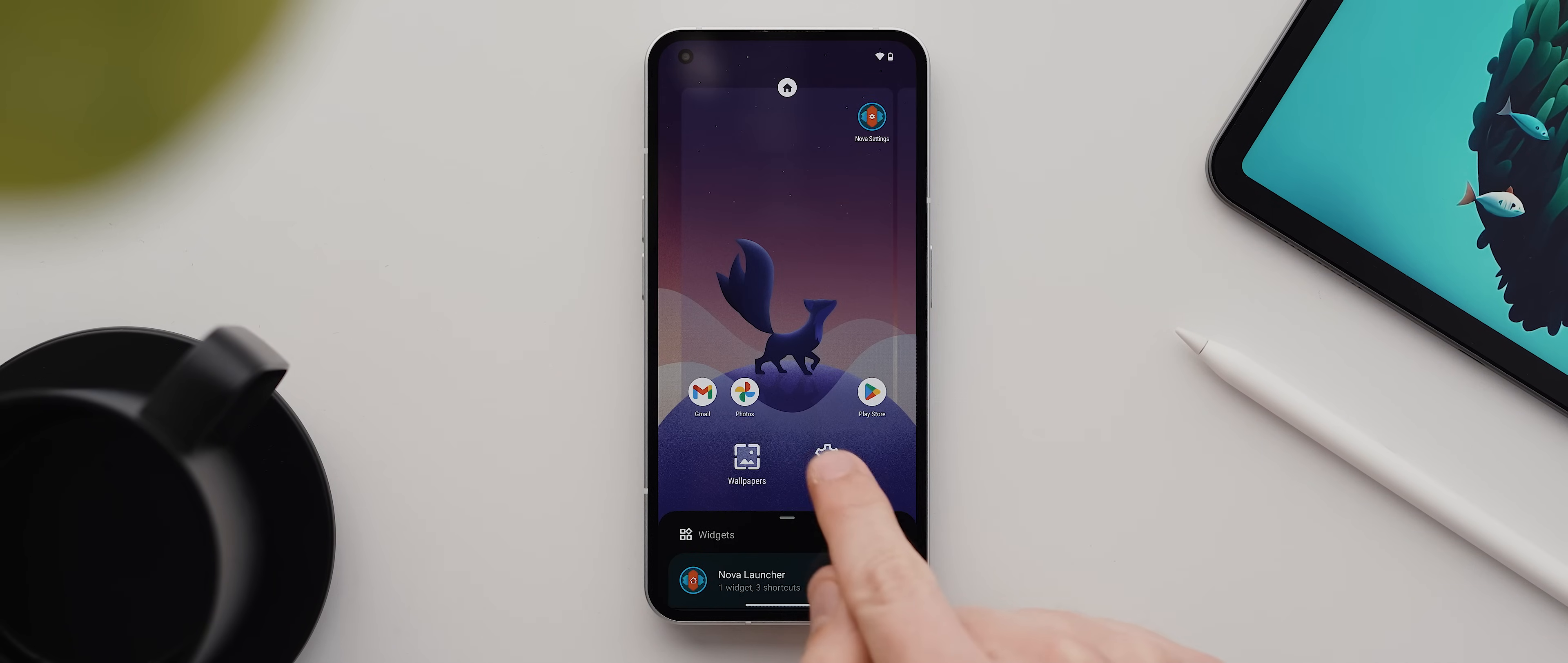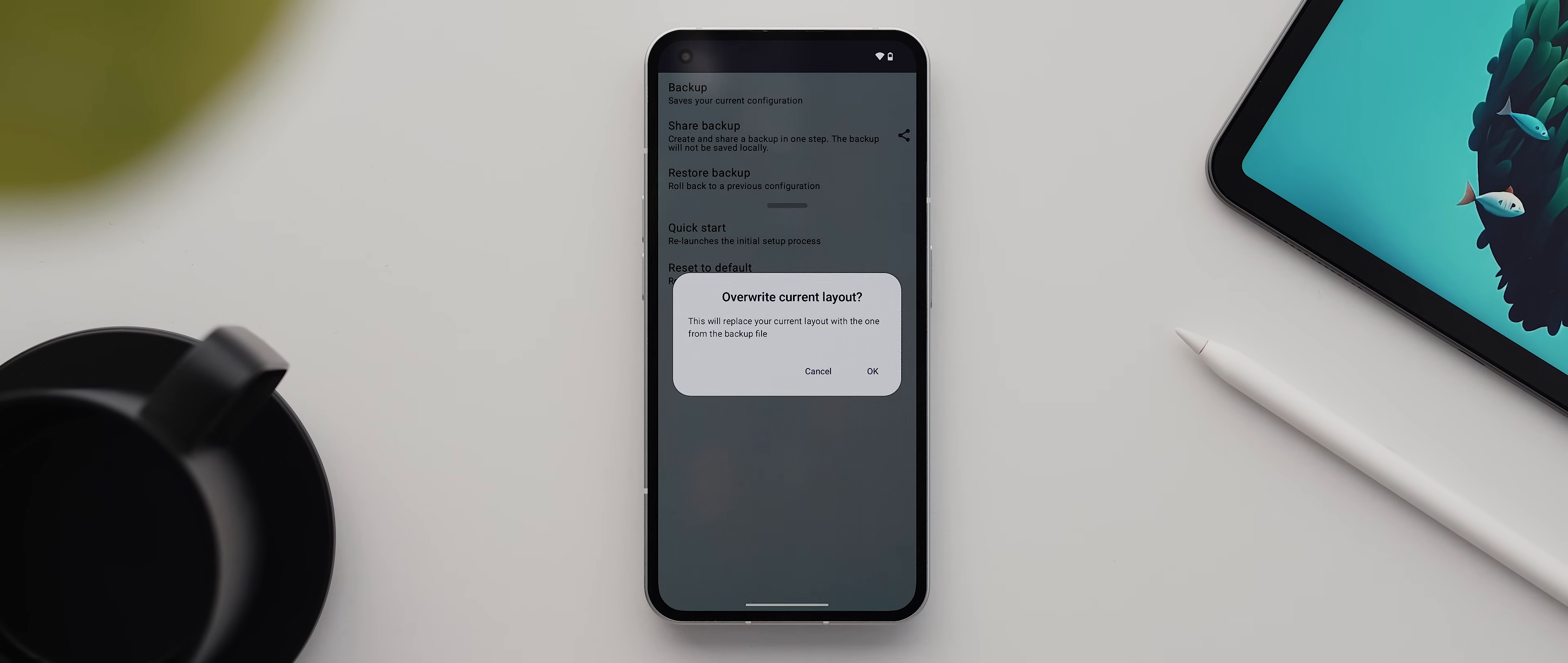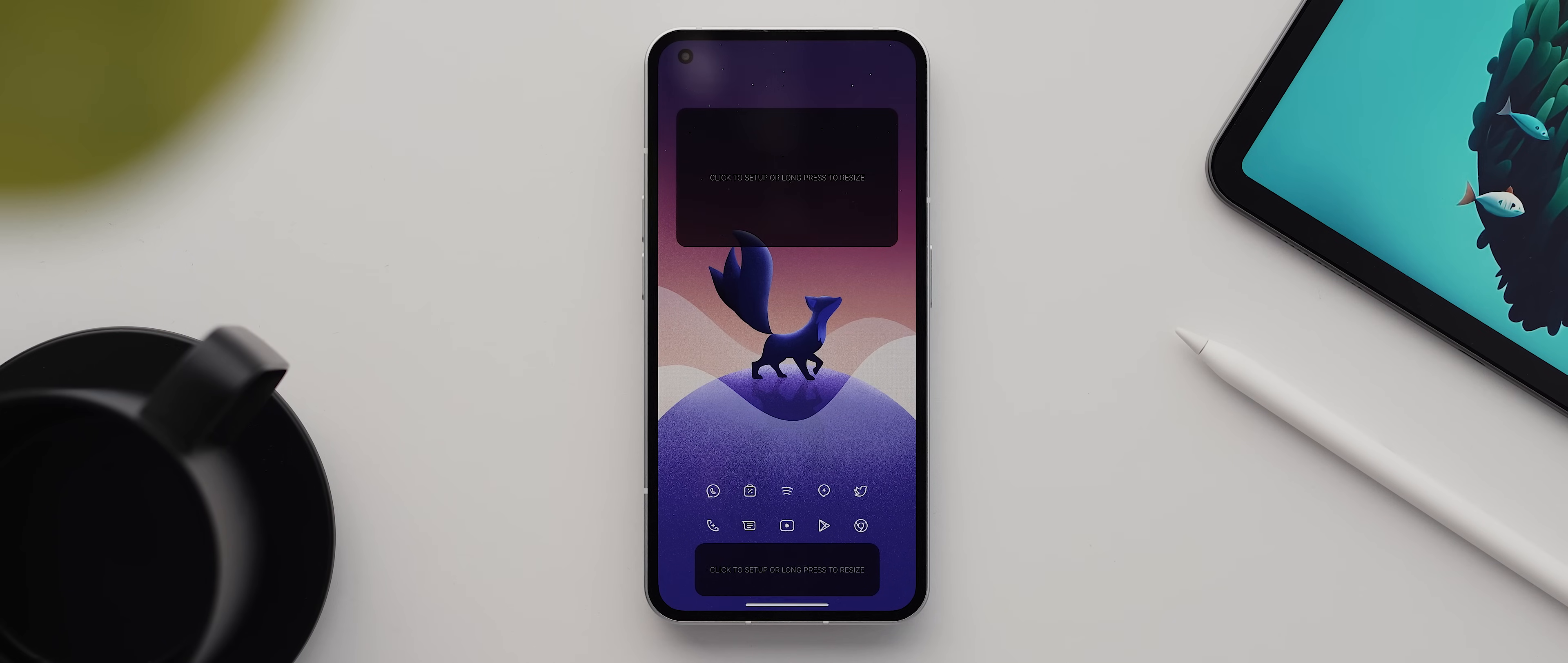So we'll long press our home screen, then tap on settings, then we'll come down and select the backup and restore option, select restore, and select that Alone Fox backup we just downloaded. We'll then tap on OK. And because we already have the icon pack installed and the wallpaper applied, you can see that the home screen is now looking very close to complete with the only thing left to set up being the widgets.